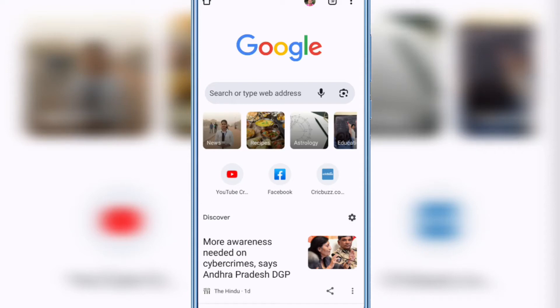Sometimes the YouTube Studio app opens instead of the YouTube Studio desktop version on Chrome browser. In this video, I will show you how to fix this problem. Open Chrome browser, then in the search bar type 'studio'.